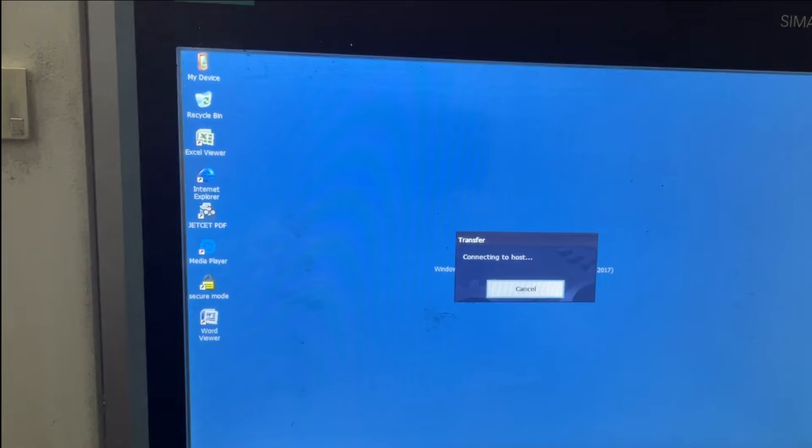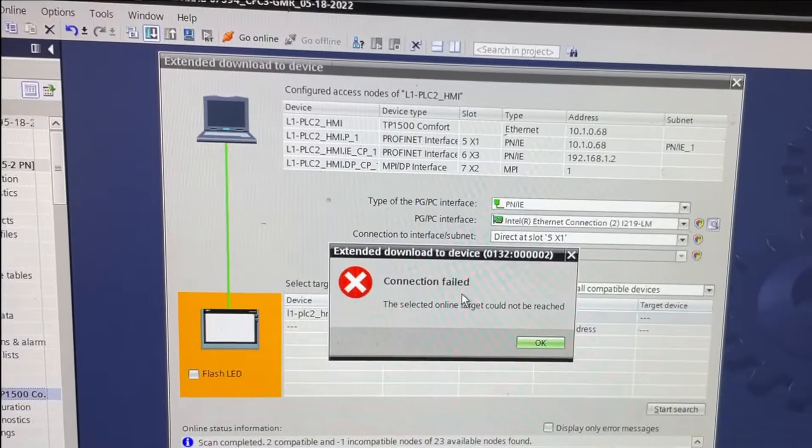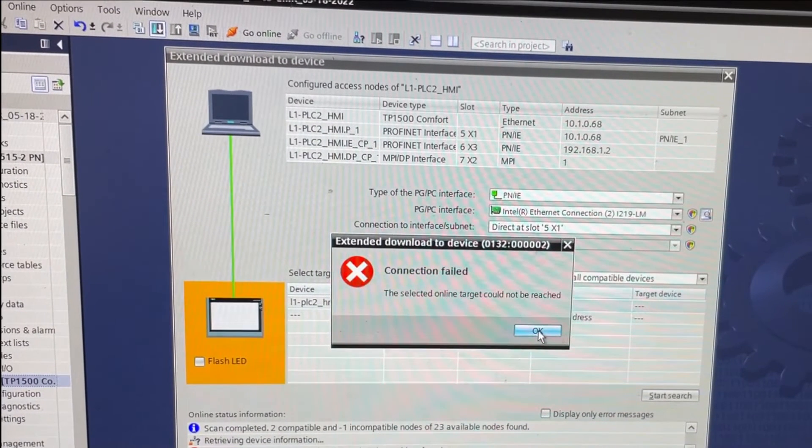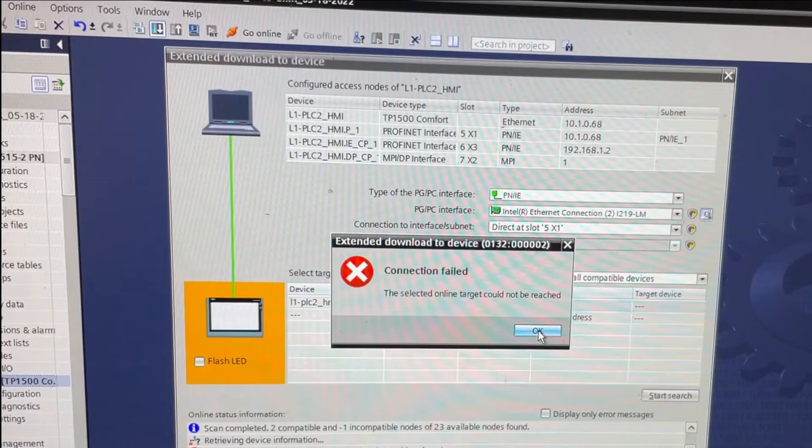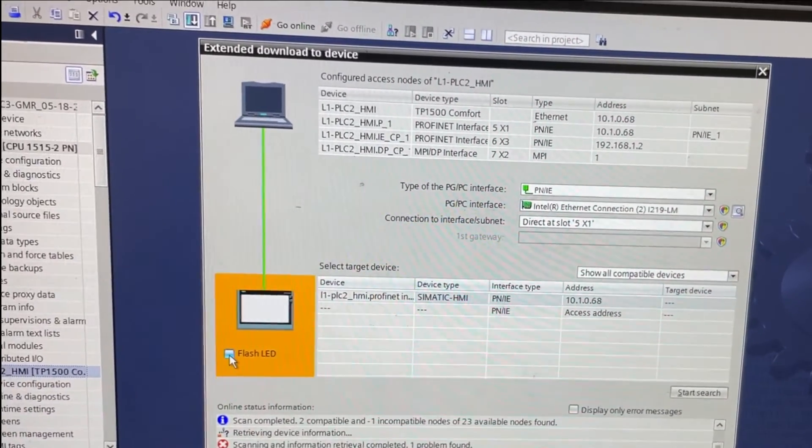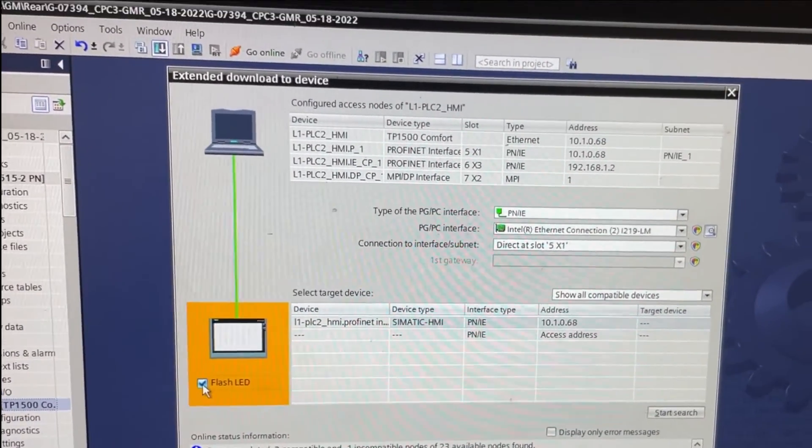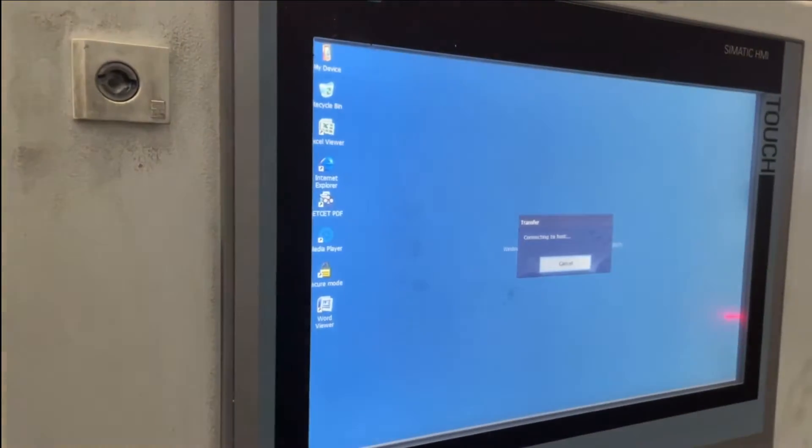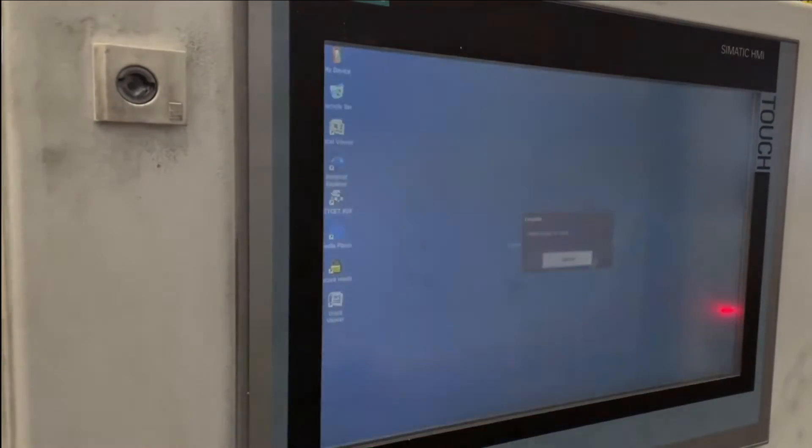The HMI is on the same network as my laptop, and the same IP address is assigned to the HMI and PLC software. The second thing I checked is the flash LED, so I selected the flash LED.